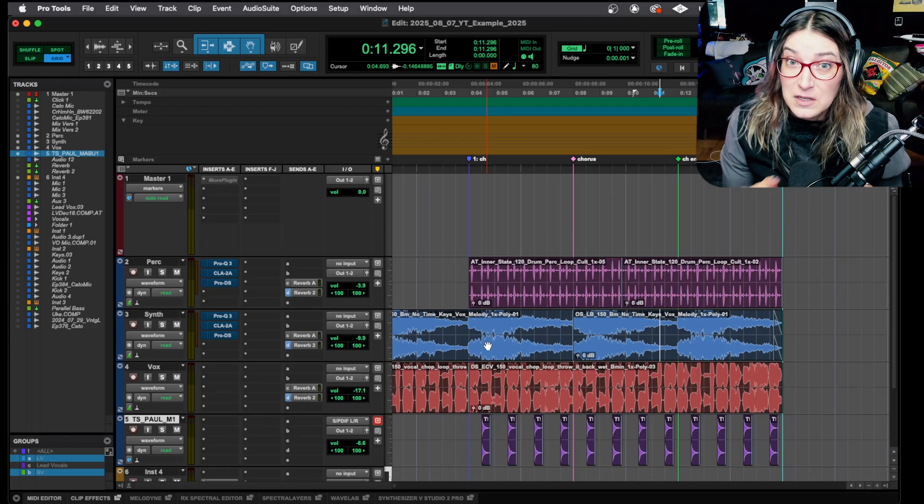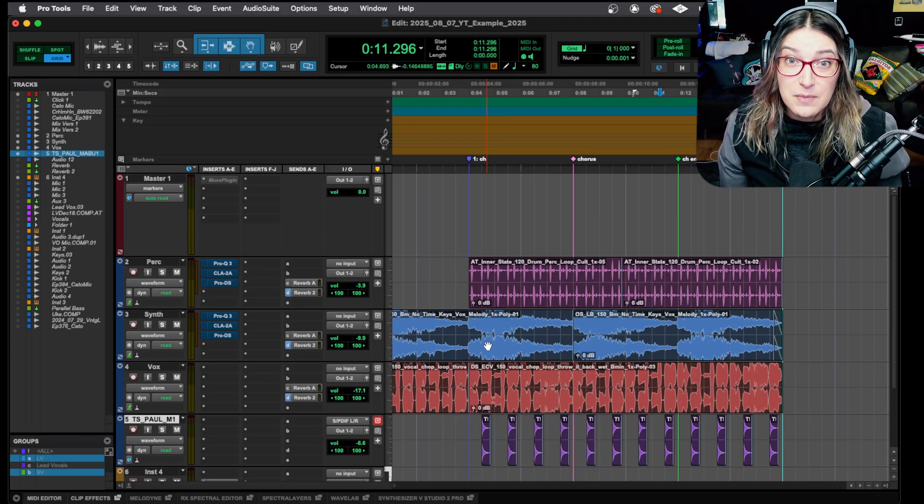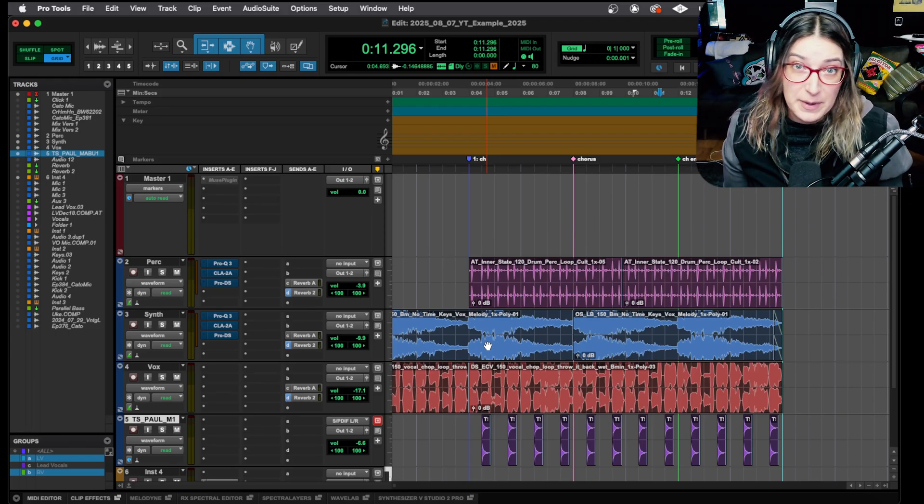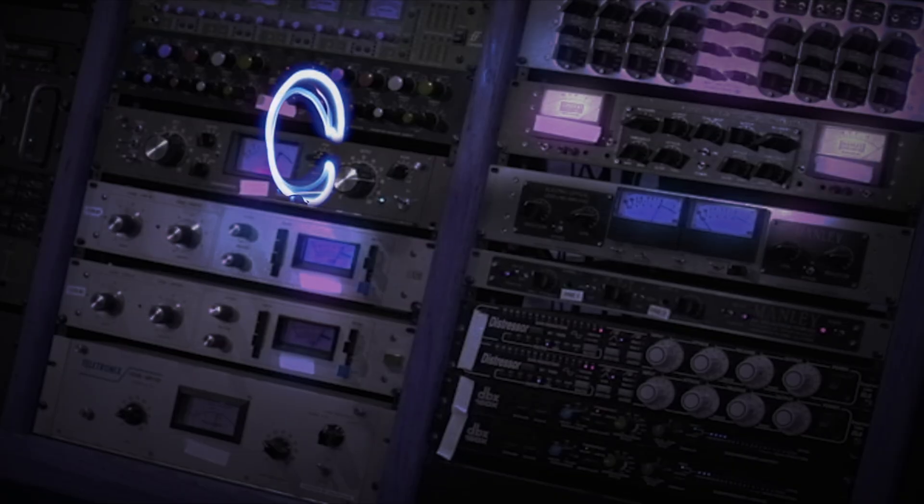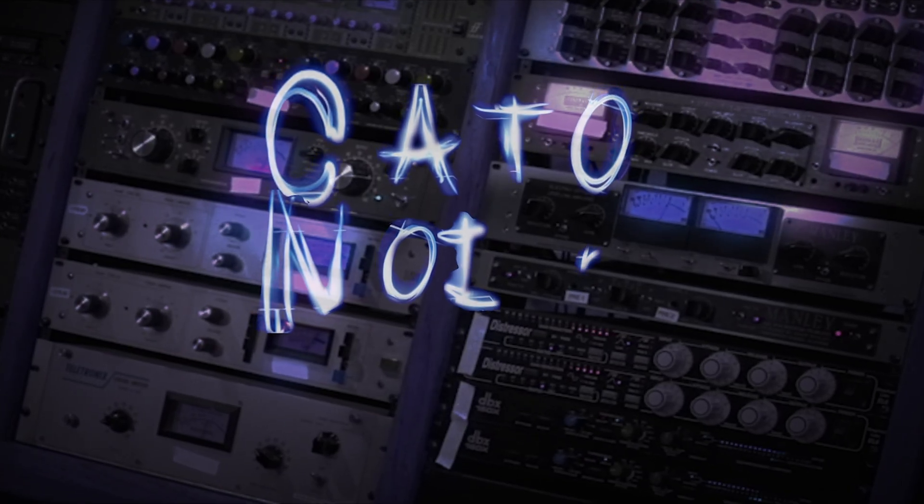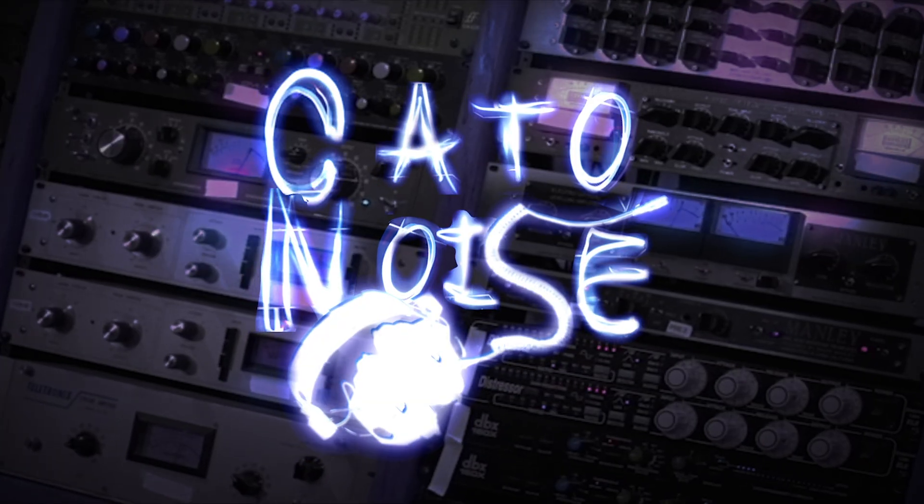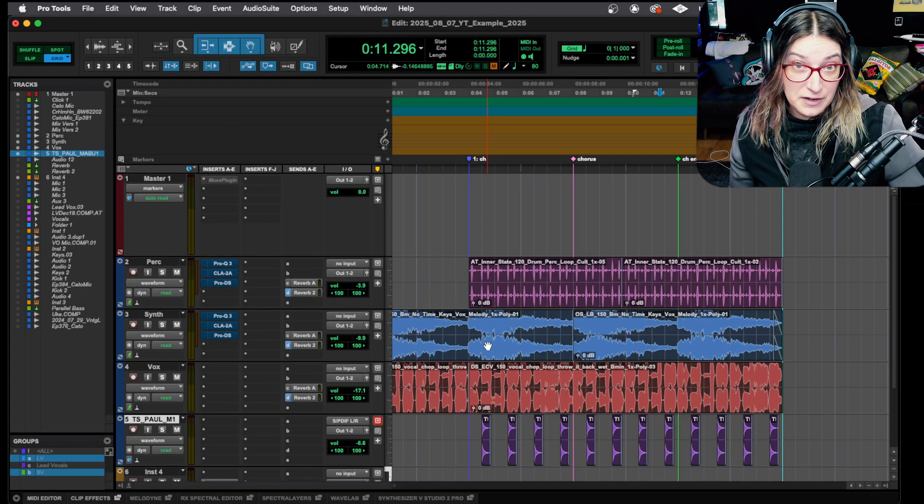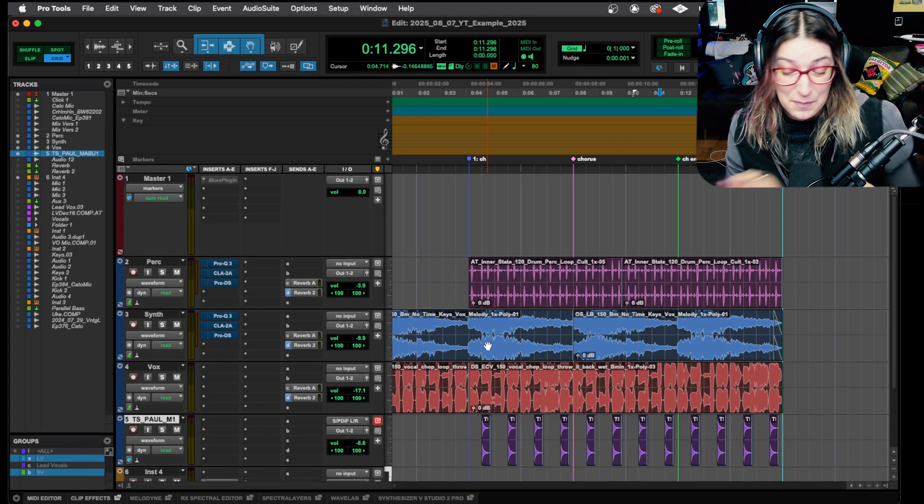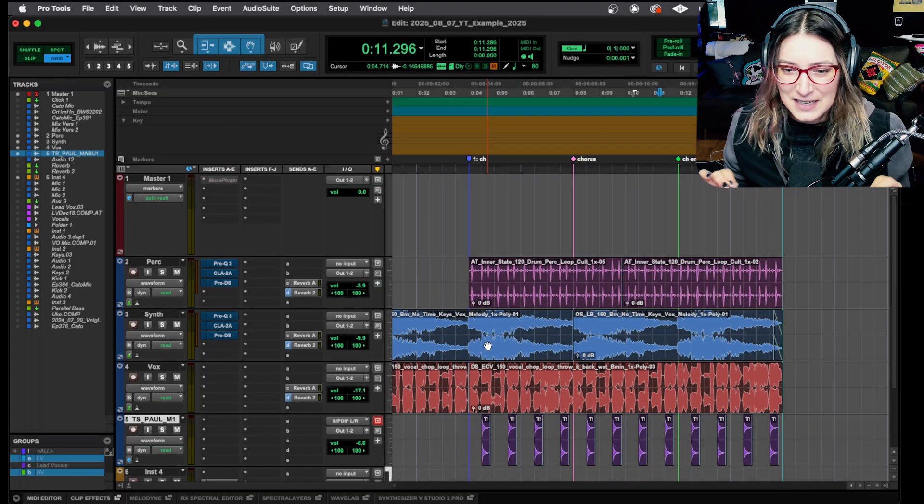You know, not to be dramatic, but this one setting in Pro Tools might be ruining all your mixes. This is gonna be a short video, so I'm gonna keep it quick.